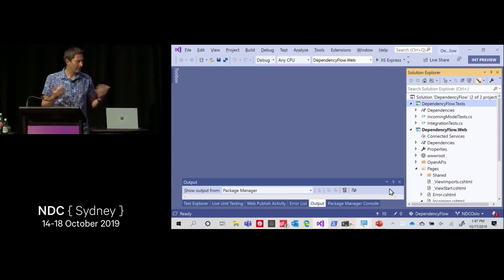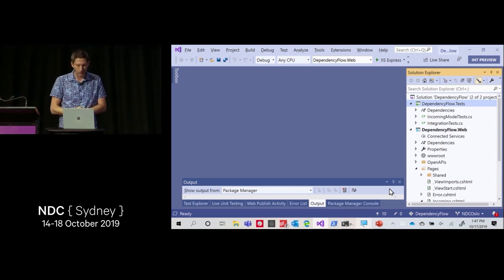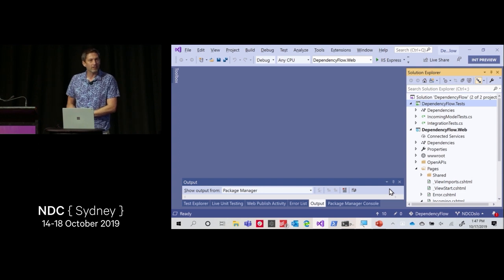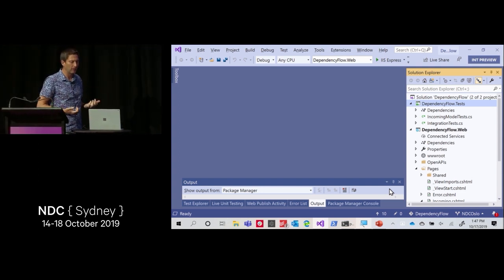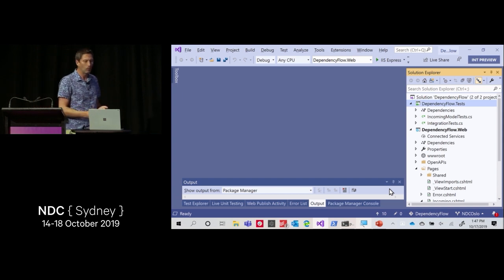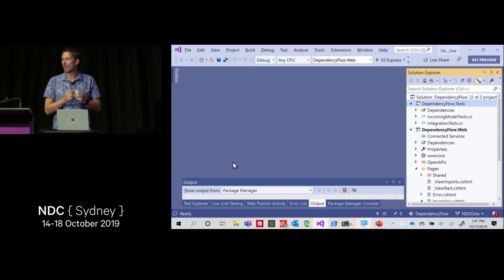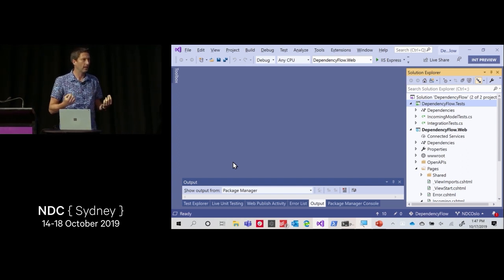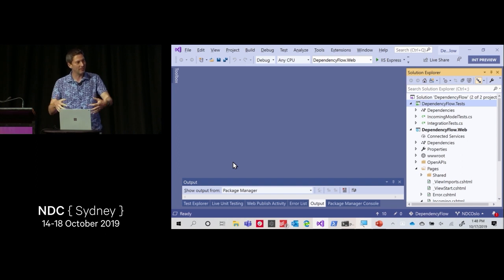We're not actually going to do that today since I have a trivially small solution, so I'll go down and say 'load all projects' and work with all of them. We've got a solution open now and we haven't looked at any code yet, but there are a few more things I want to point out. We kind of revamped the UI of Visual Studio a little bit — some of it is subtle.